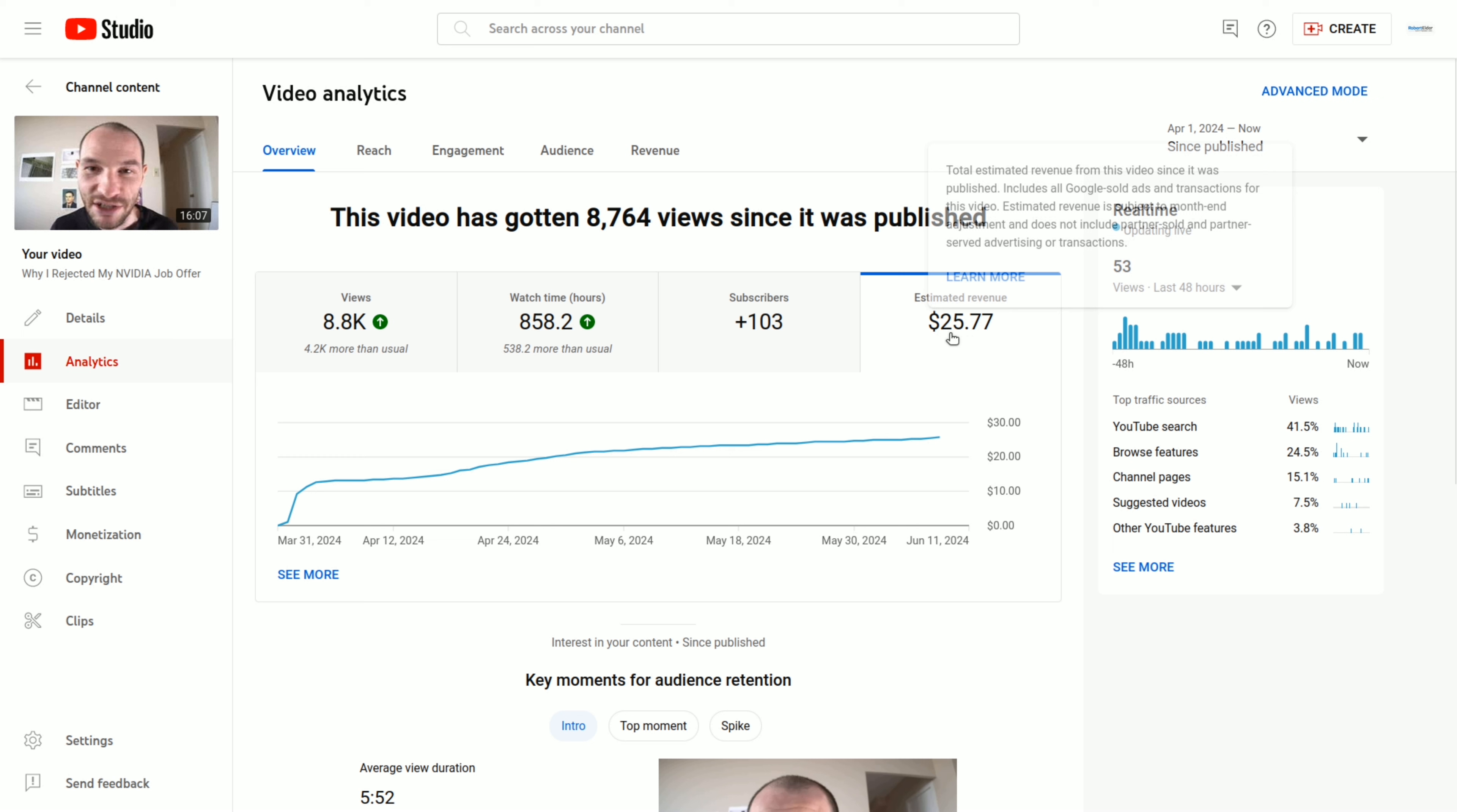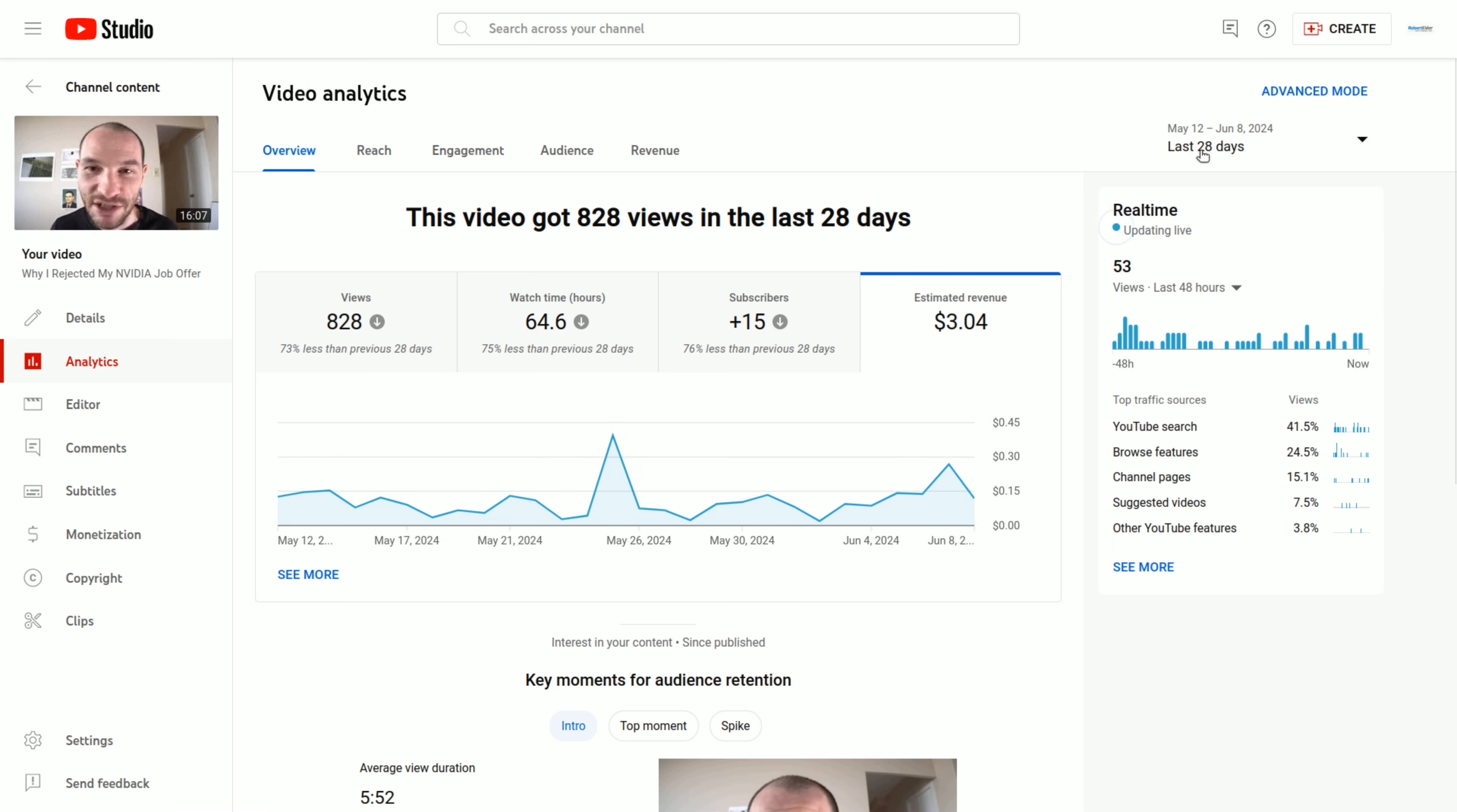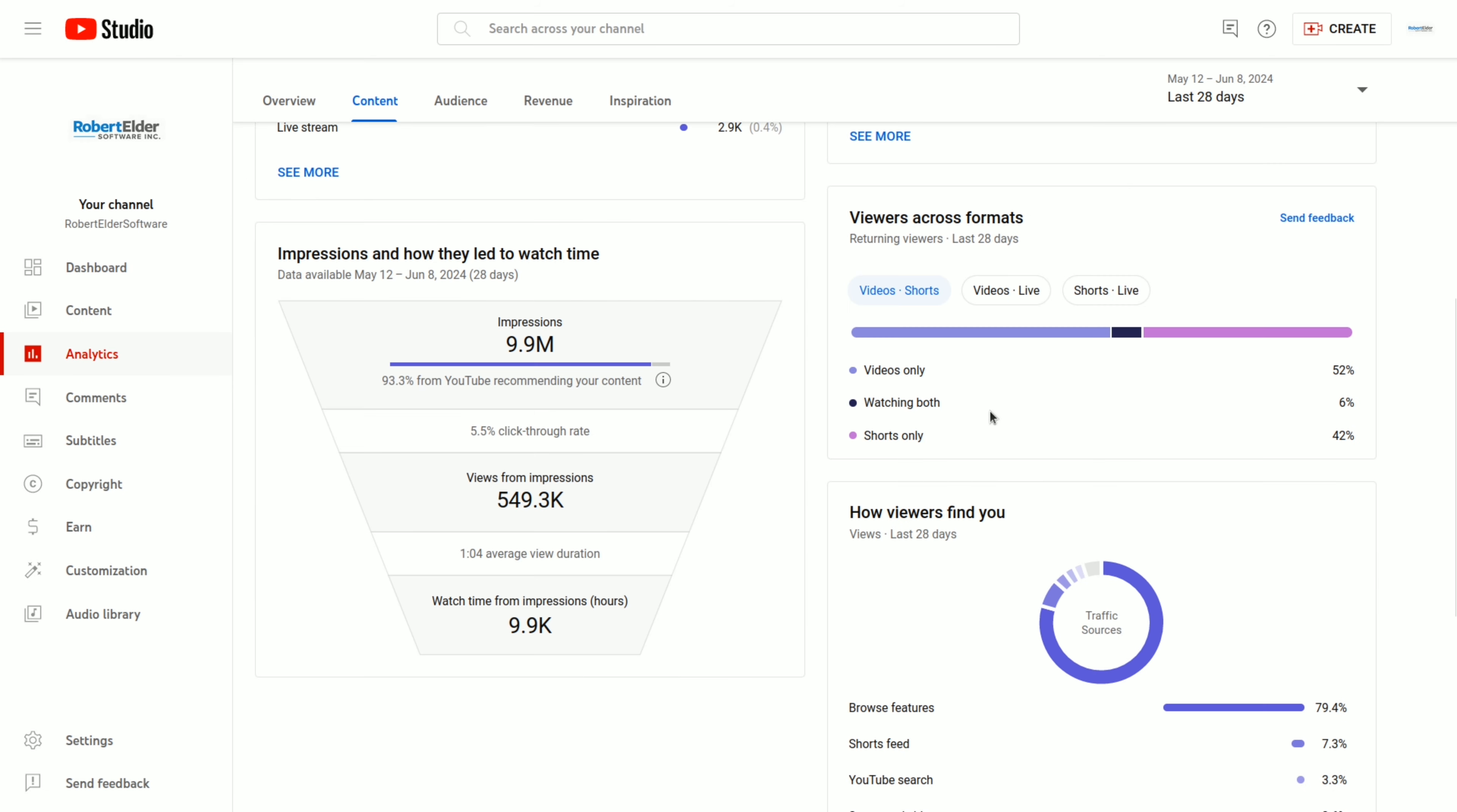And if I look at the last 28 days of revenue, you can see that it's averaging something closer to around 10 cents or so. So that's not too bad. If I had a few hundred videos like this, then I'd be doing pretty good.